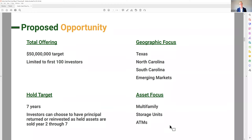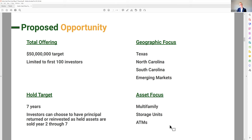However, investors can choose to have principal returned if there's a liquidity event. The asset focus is multifamily, storage units, and ATMs. If one of the apartment buildings is sold in year three, we'll go to investors and say: we have a capital event — would you like some principal returned, or would you like us to reinvest that in the fund and carry it out for the next seven years? Investors will have a choice at that time only. Otherwise, consider your money in the fund producing cash flow, and exit at year seven.